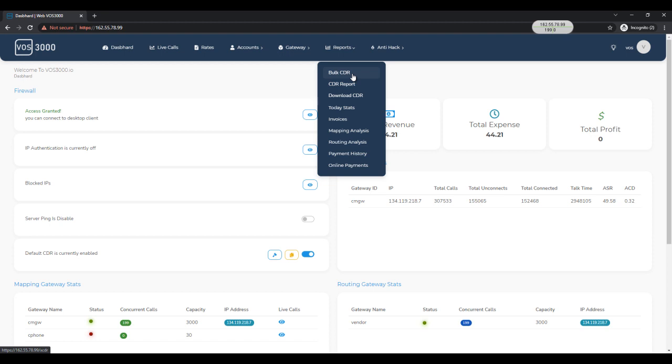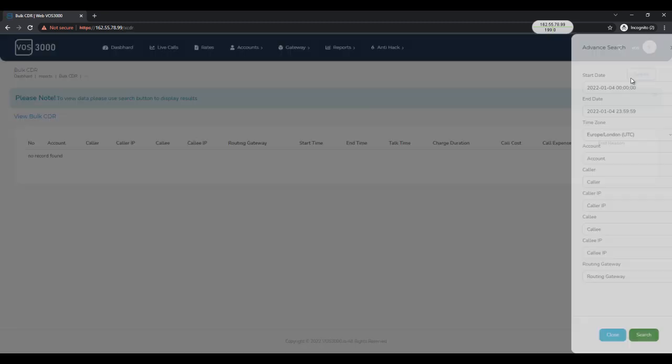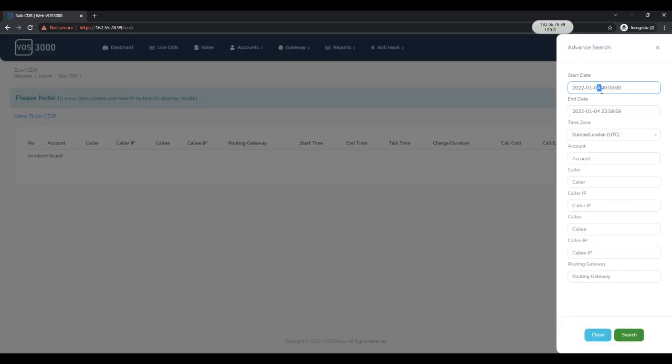Let's go to report and then click on bulk CDR. Now let's search for the CDR.